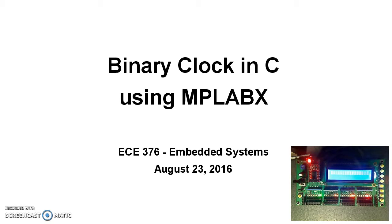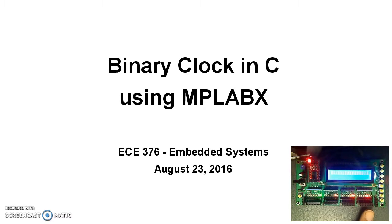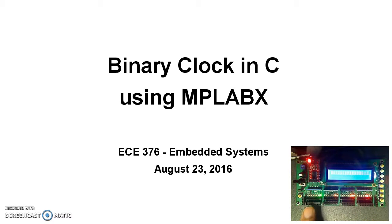Now let's look at programming a binary clock using C. Here I'd like to have port D be the tenths of seconds, seconds, minutes, and hours.